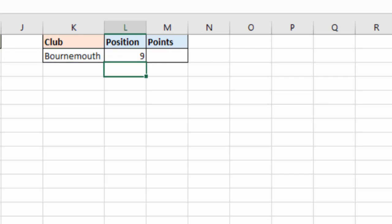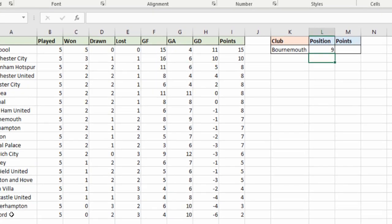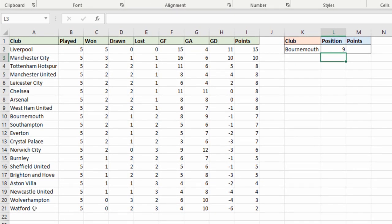So as easy as that, Bournemouth are in position 9. You can see they're in row 10 of the spreadsheet but position 9 of the table.